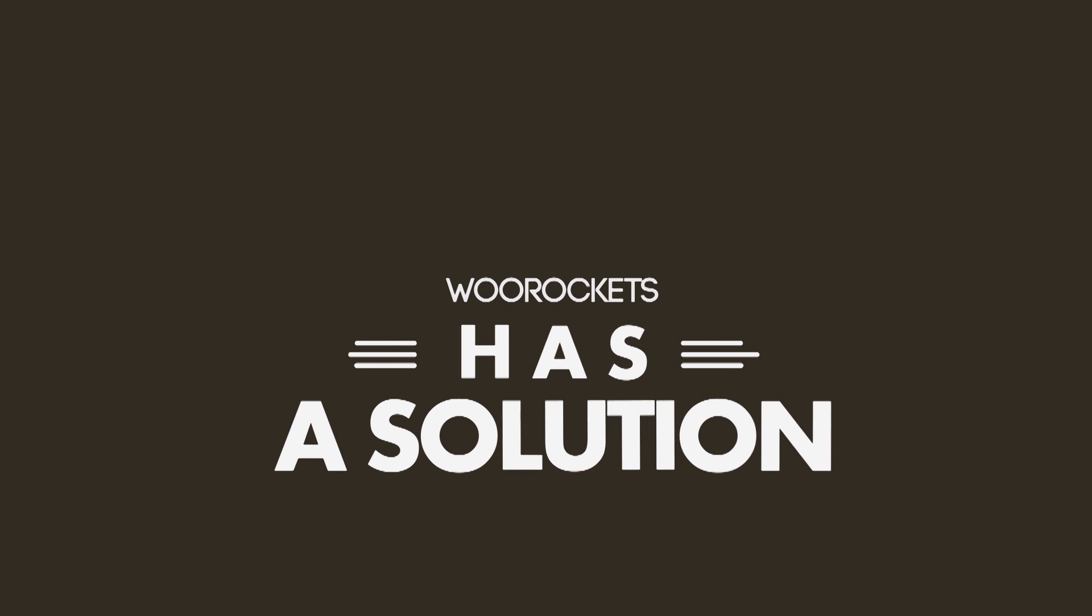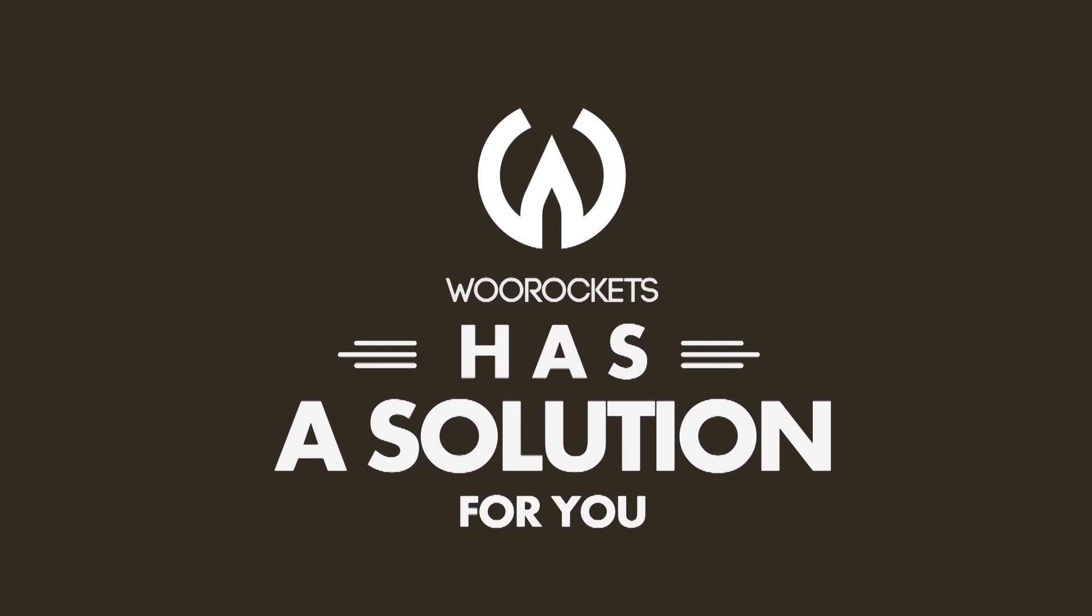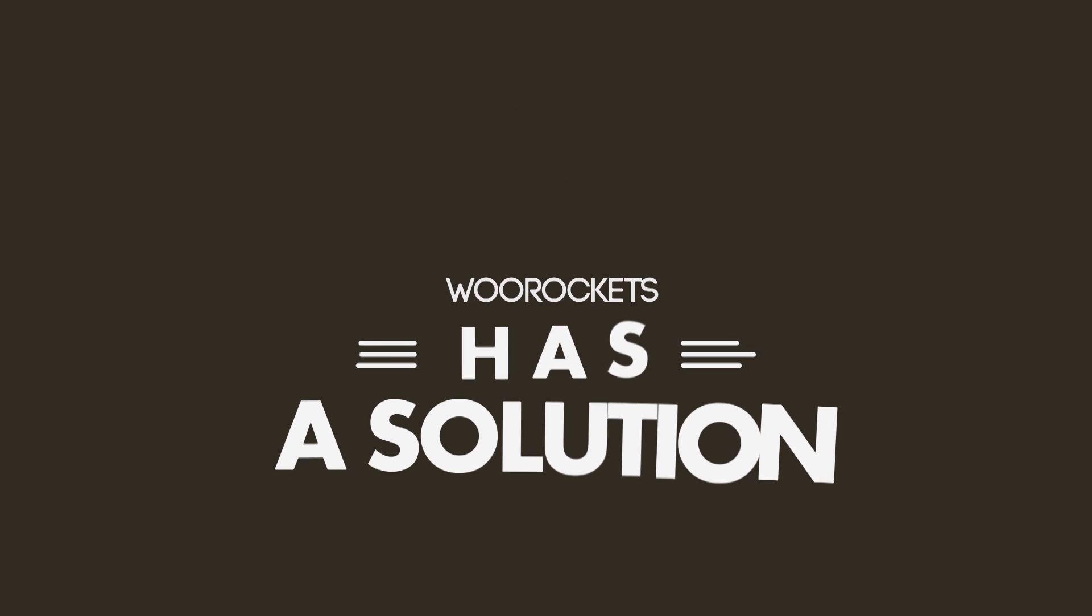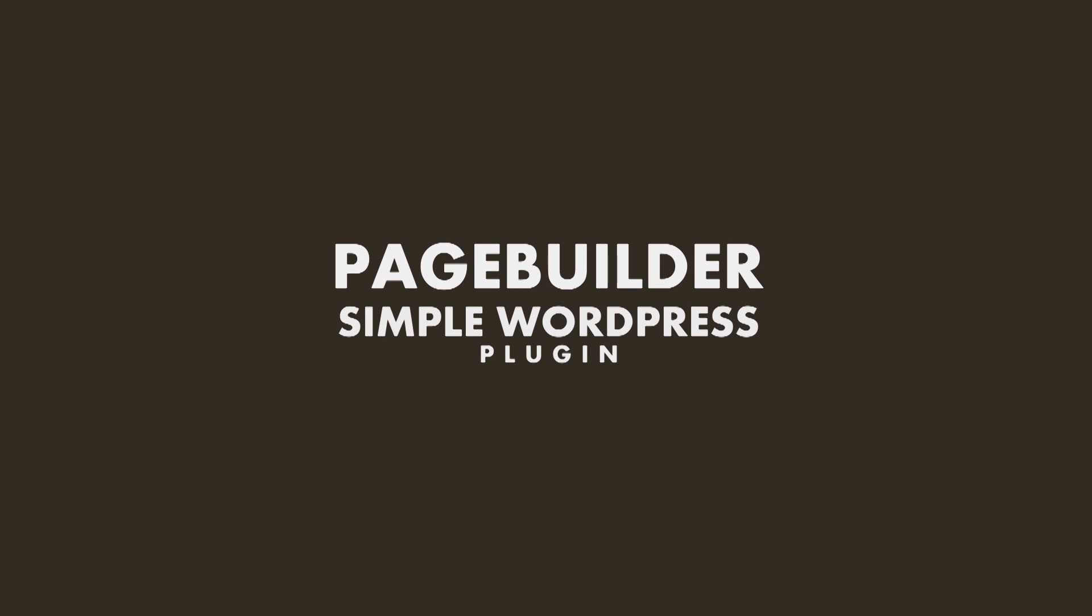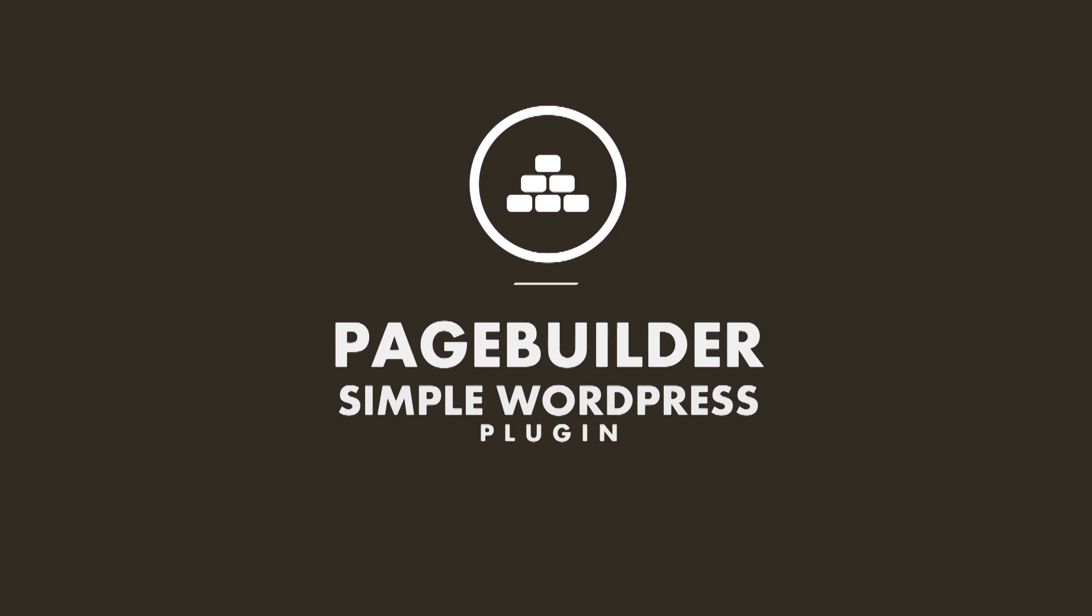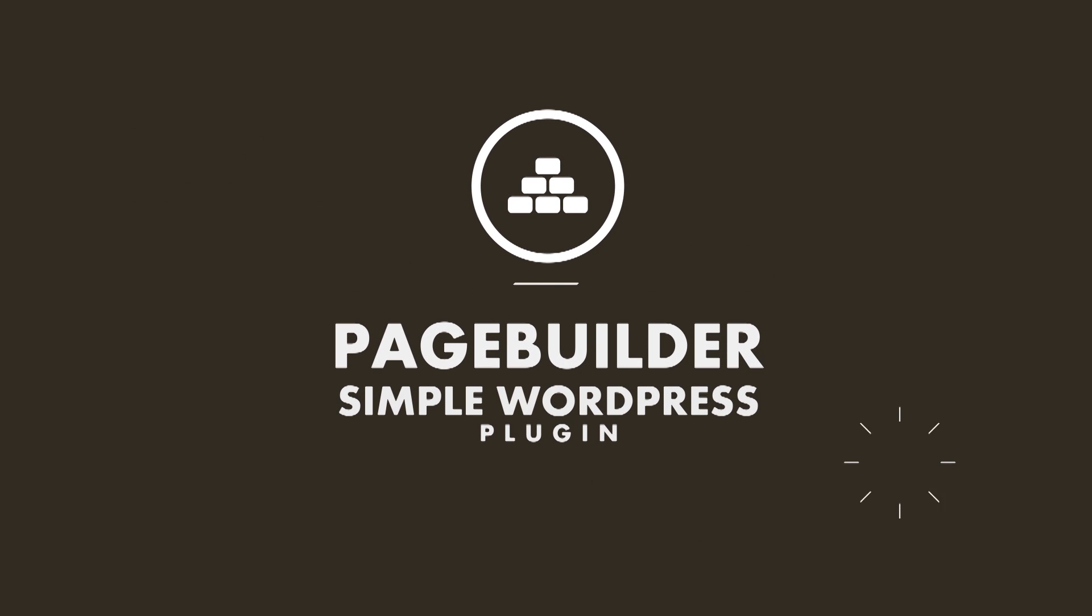Say goodbye to all those problems. WooRockets has a solution for you. A simple WordPress plugin, the Page Builder.